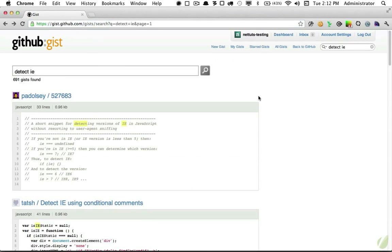Lastly, because we are using GitHub to store all of our code snippets, we have access to thousands upon thousands upon thousands of existing snippets that we can import into our projects.